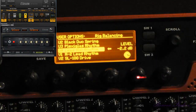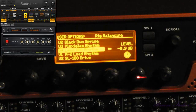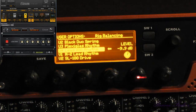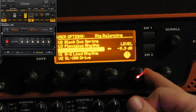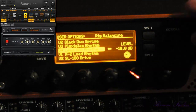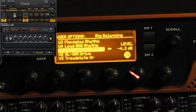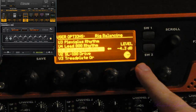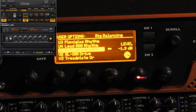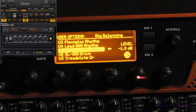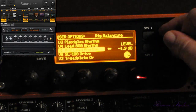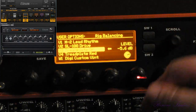Scroll back to the U4 patch. For whatever reason, let's say we want this rig to be even quieter than it is — we'll adjust that and then move on. And we need that one louder. You can just continue going through all your rigs, or just the rigs you want, and adjusting the level.